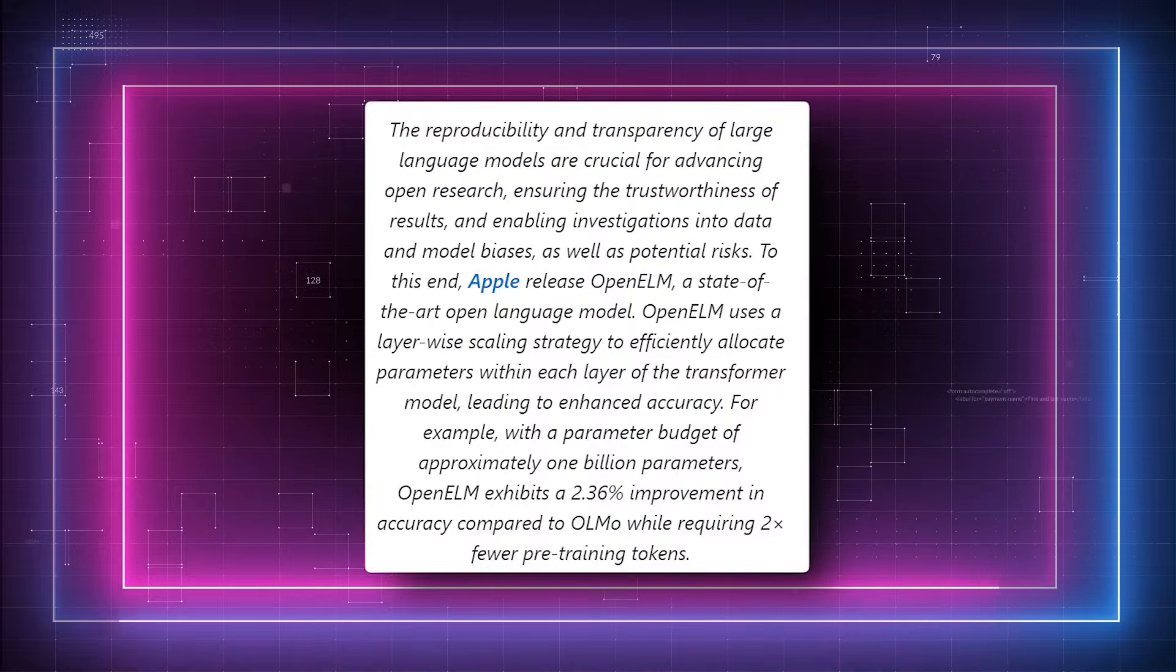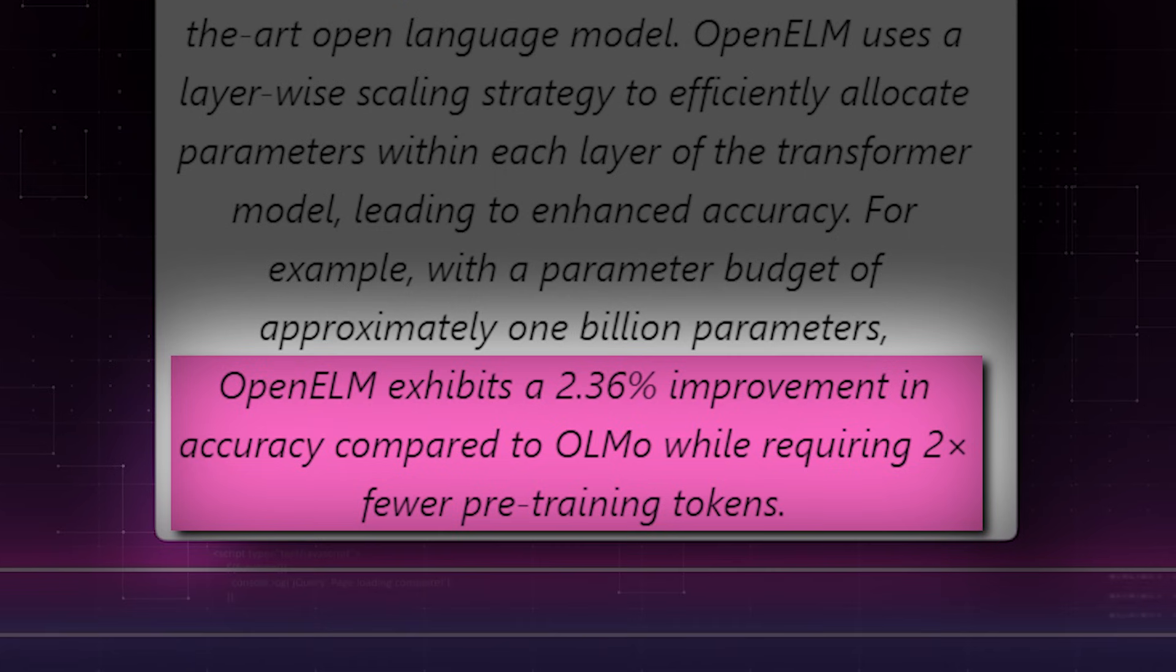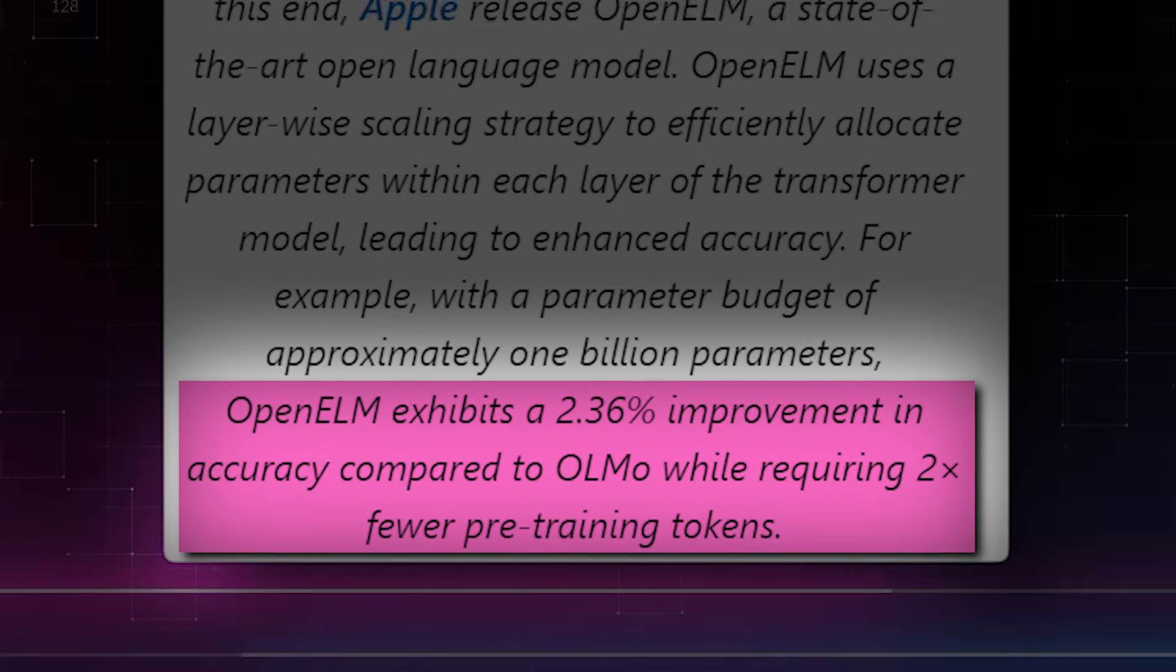Interestingly, OpenELM is claimed to be 2.36% more reliable than OLMO, its previous model, and to do so with half as many pre-training tokens.